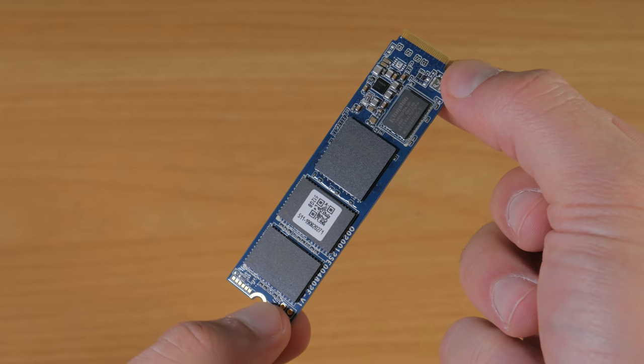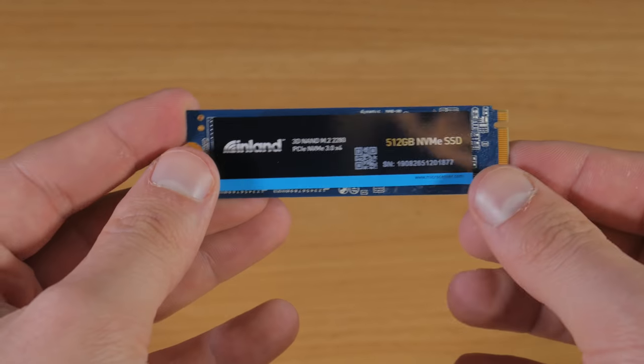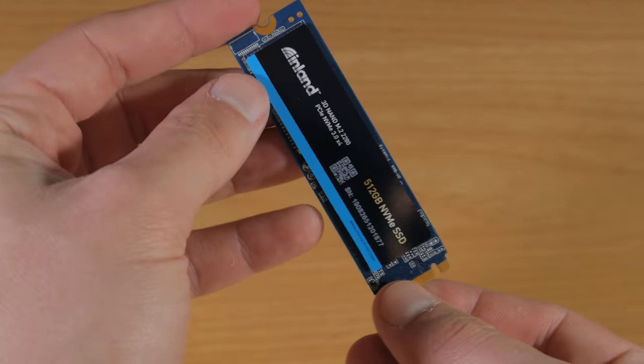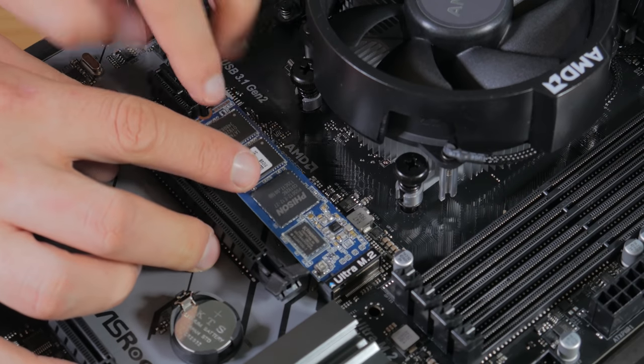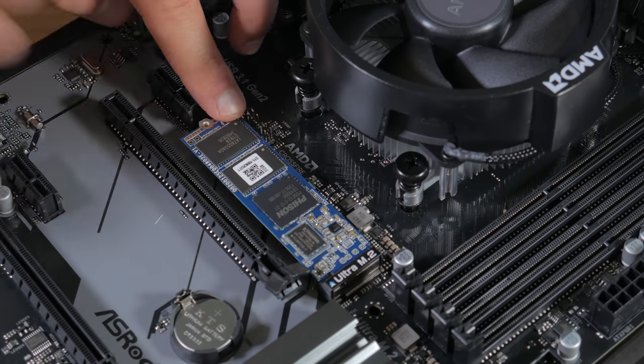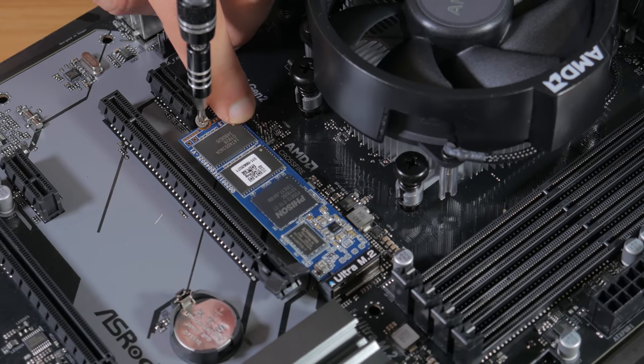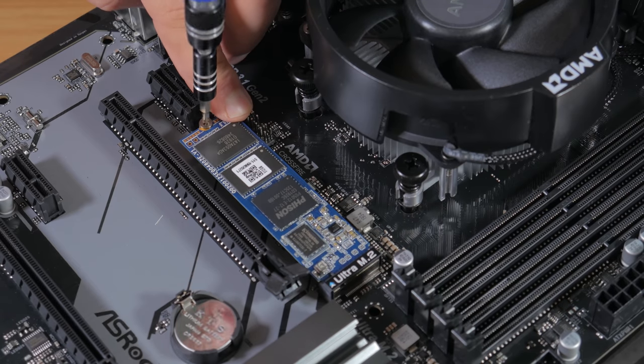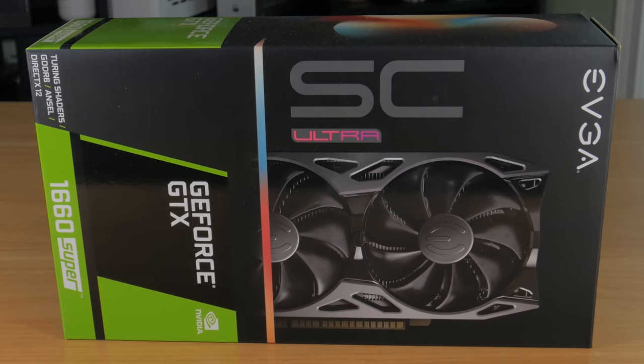Also, one of my favorite things about this drive is the fact it's in the M.2 form factor. It takes seconds to install and you don't have to route a data or power cable the same way you would have to for a normal 2.5 or 3.5 inch SATA drive.